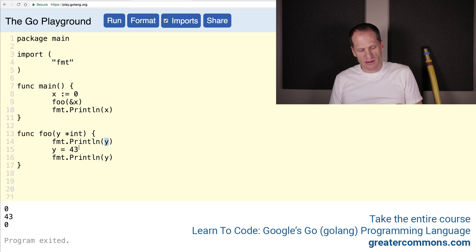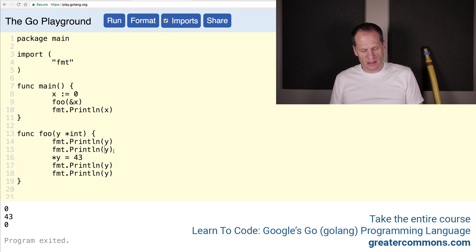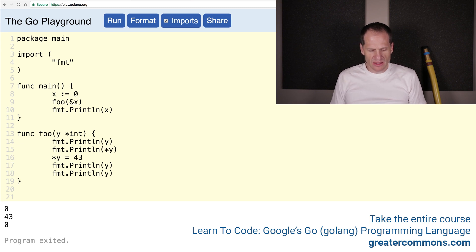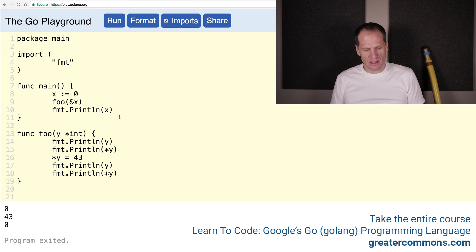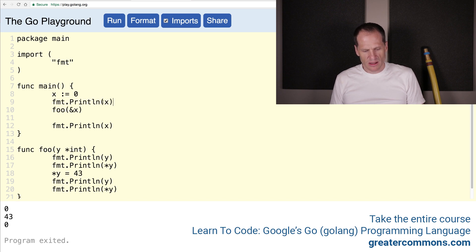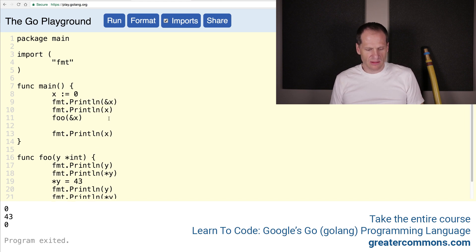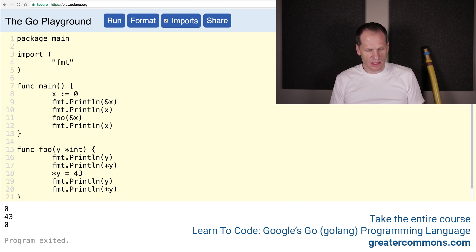We're going to print that out and we'll see an address. Then we're going to dereference this and say: the value at this address, set it equal to 43. And then we can print out that address and also print out the value stored there. So there's the address and the value stored there — there's the dereference. And we can print out here the value, print the address where x is stored, and also print the value at that address.